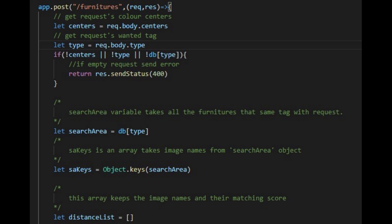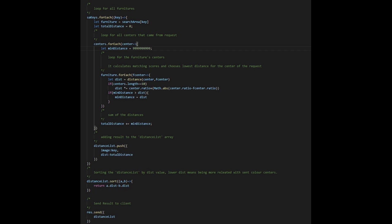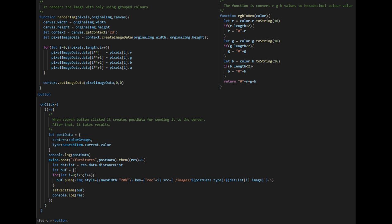Let's check out our server side. Our server gets post requests at furniture's point and it takes the centers and type data from request. It calculates matching points for all the furnitures and creates a list with them and then sent it as a response after sorting it.